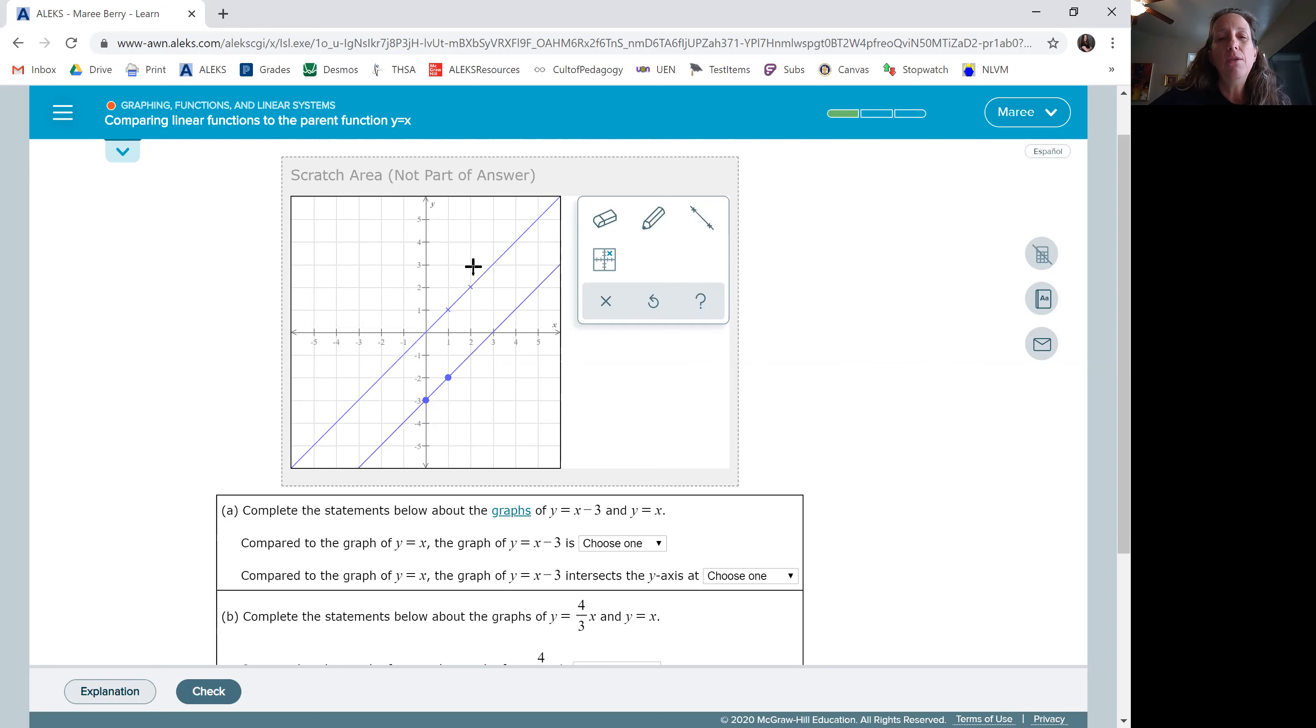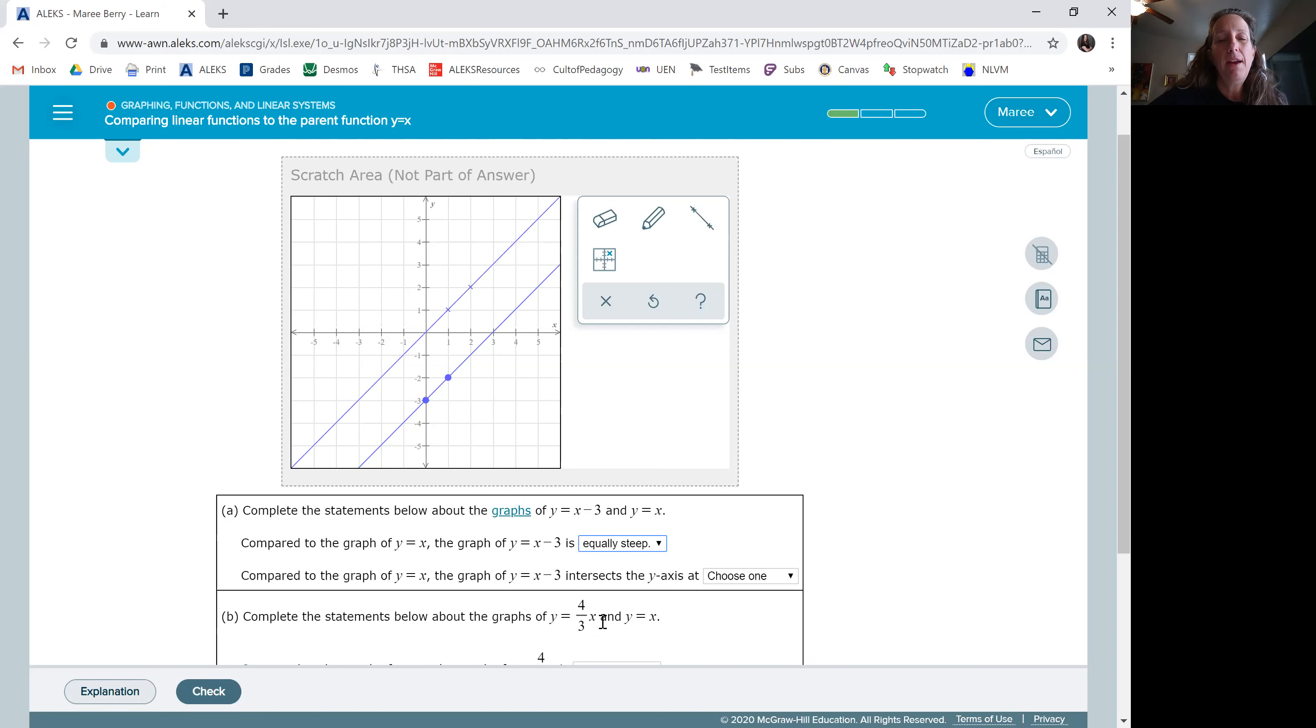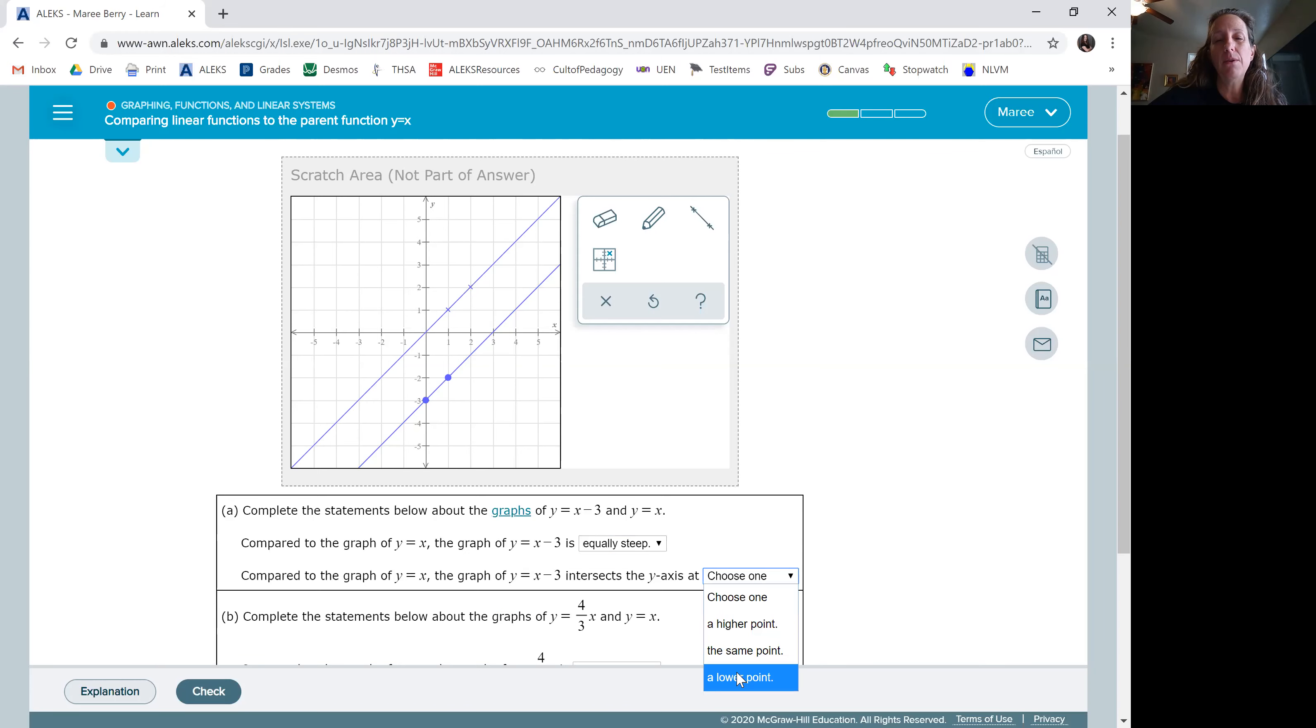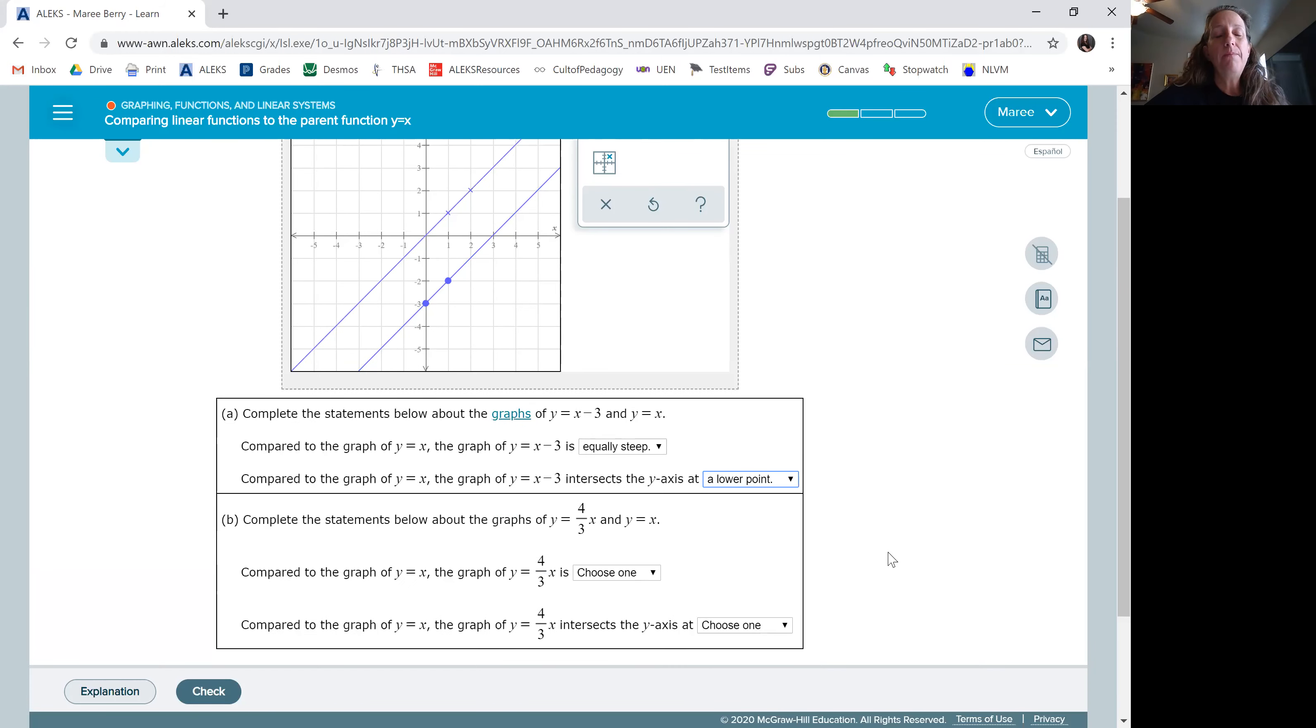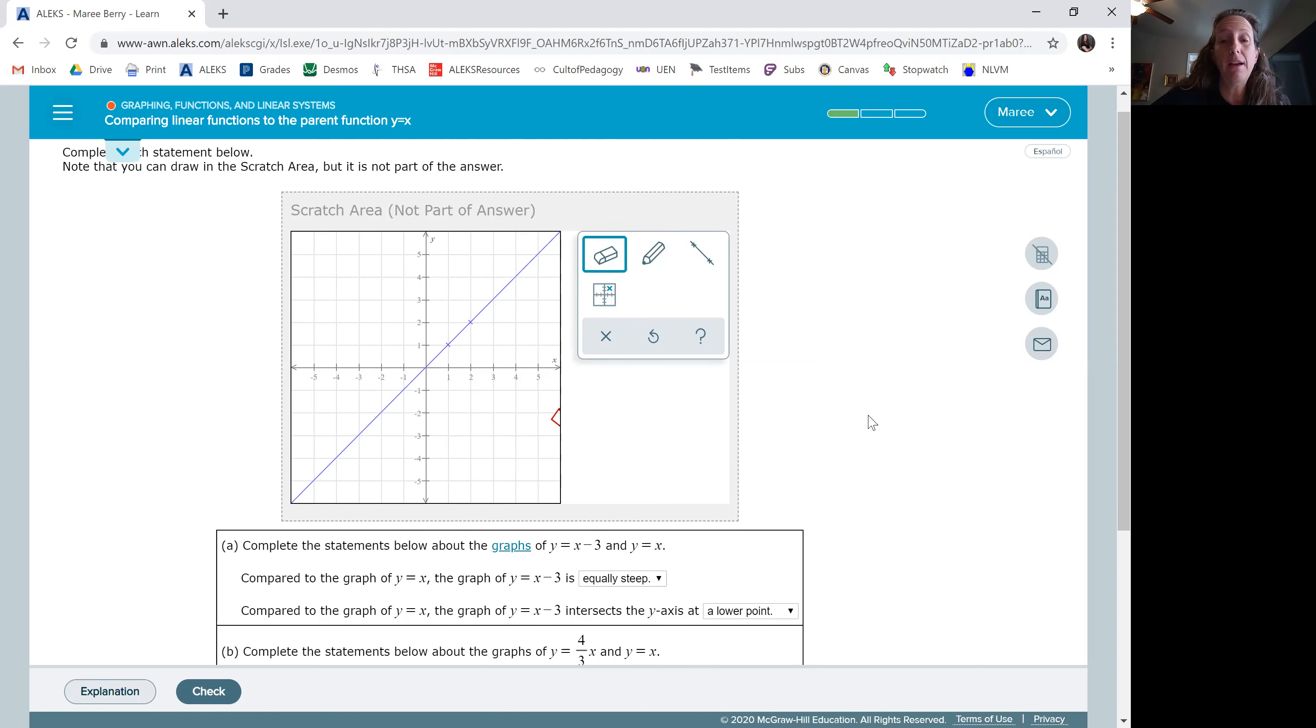And notice the graph is, okay, we're looking at the slope. Again, we go up one over one. It's the same slope. So equally steep. And it intersects at a lower point. So we had to go down. So at a lower point. Now, okay wait, got to erase this line because we don't want it. So boom, okay, we're going to draw the second line.